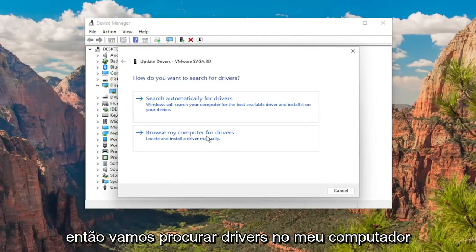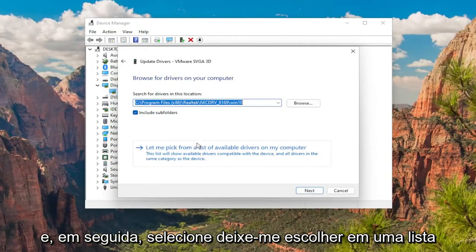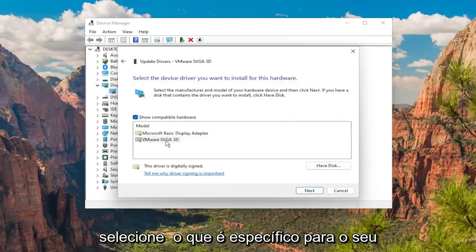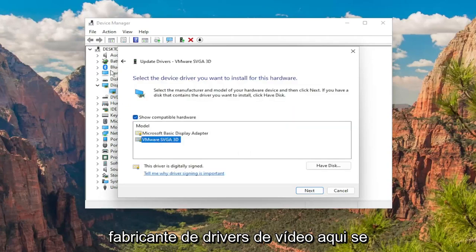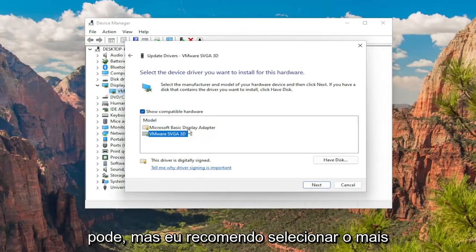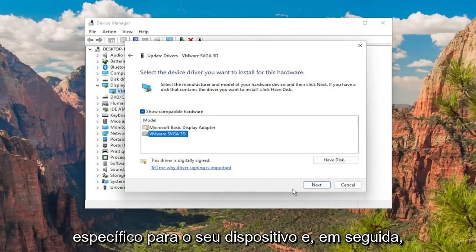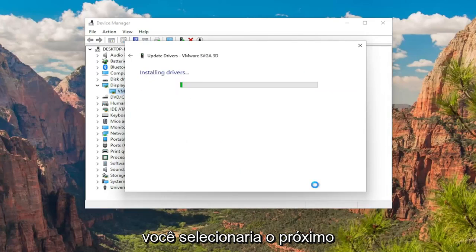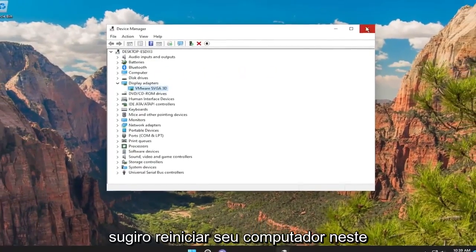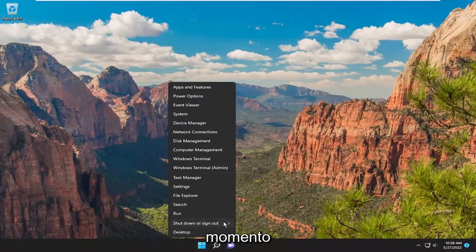Select Update Driver. Select Browse my computer for drivers, and then select Let me pick from a list of available drivers on my computer. Select the one that's specific to your manufacturer of display drivers. If you have to select a generic driver you can, but I'd recommend selecting the more specific one for your device, and then select Next and give it a moment. Close out of here and I would suggest restarting your computer at this point.